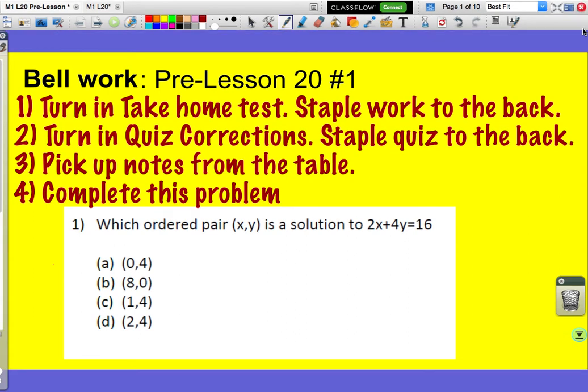Let's look at this first exercise in pre-lesson 20. It asks us which ordered pair (x, y) is the solution to 2x plus 4y equals 16. We know that our solution is whatever would make the equation true. I have four different options, and I know that my first value is my x and my second is my y, so I'm just going to test each value to see if my equation becomes true.